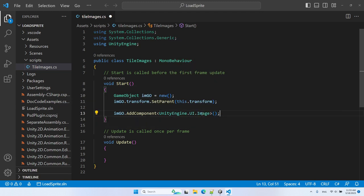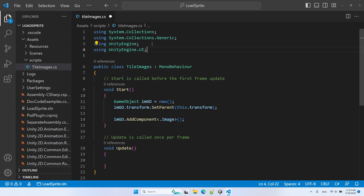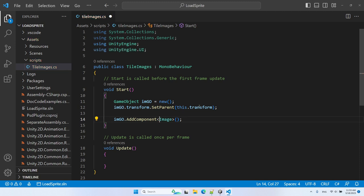Instead of specifying the UnityEngine.UI namespace directly, we can add a 'using' statement for it so we can access the classes directly. If we hover over Image, we can see it refers to UnityEngine.UI.Image. Let's run our game now and see what we get.